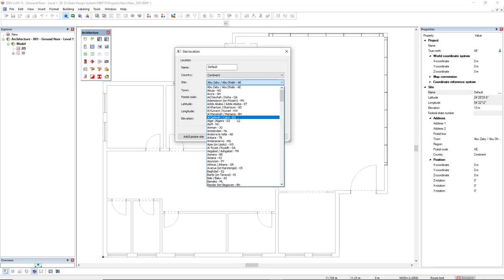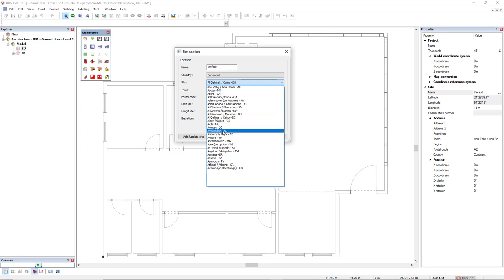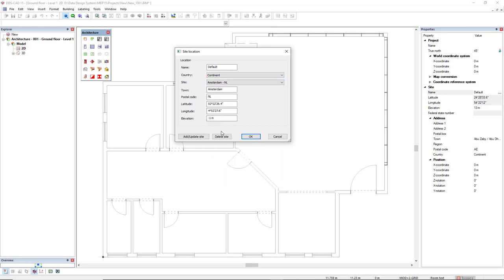So if I would like to find the capital from Netherlands like Amsterdam, I type A and I can simply find here Amsterdam NL like this.